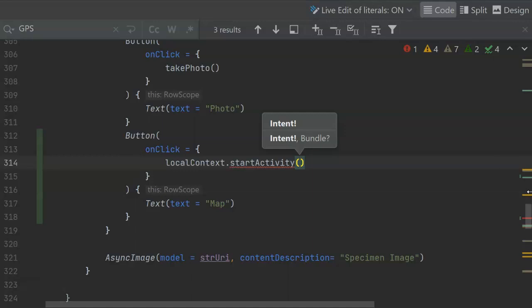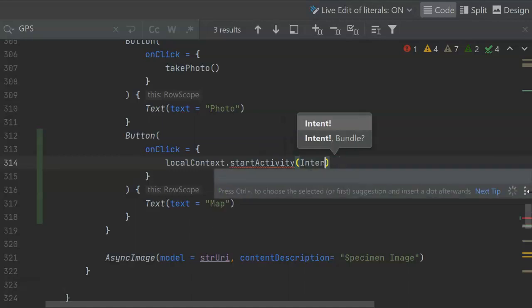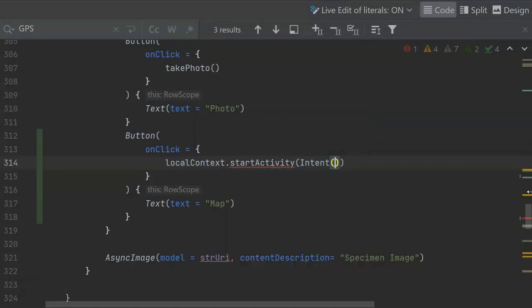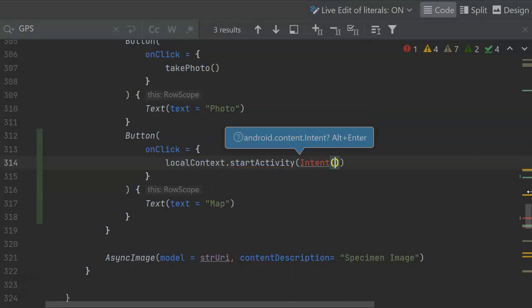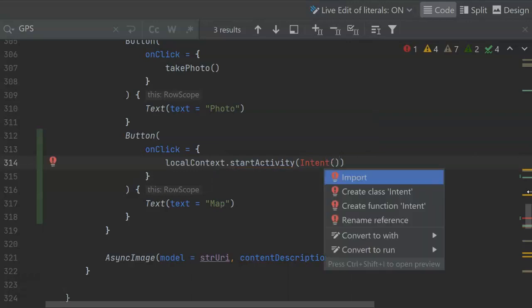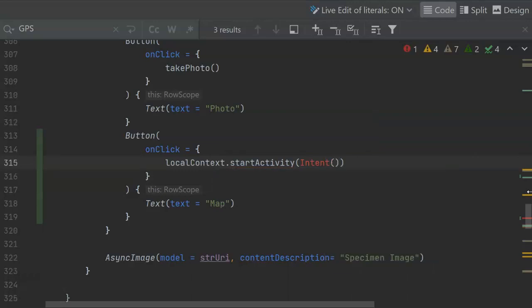And this is an explicit intent, which means we're saying explicitly which class we want to create or which class we want to activate. Explicit intents are common if we want to invoke something within our own app, where if we're pulling something outside of our app, like the camera or the image gallery, we'll often use an implicit intent instead.